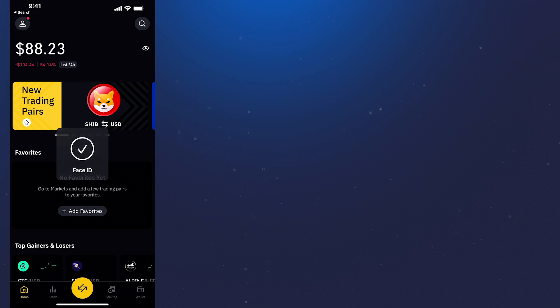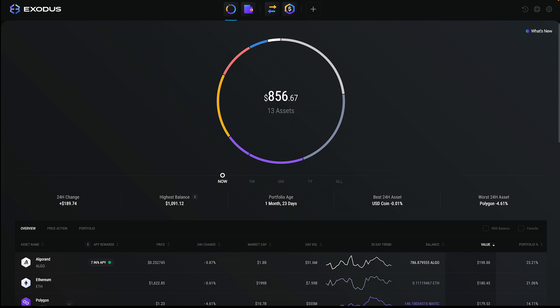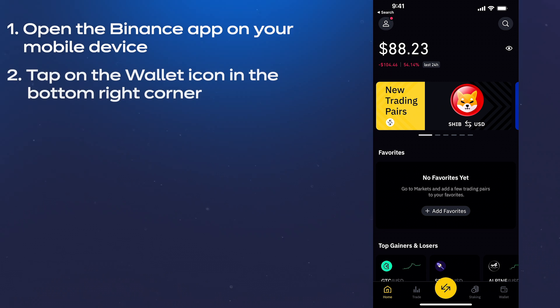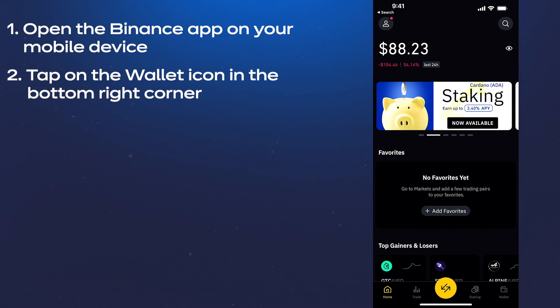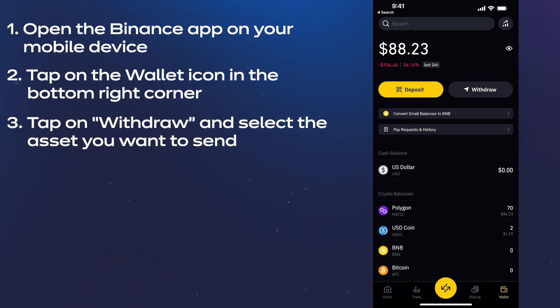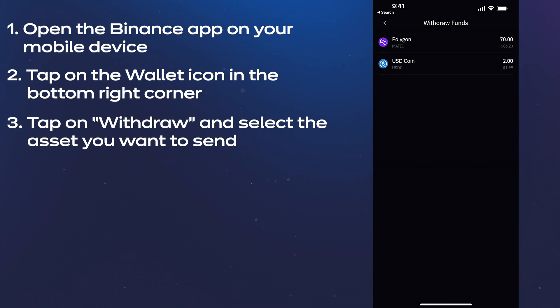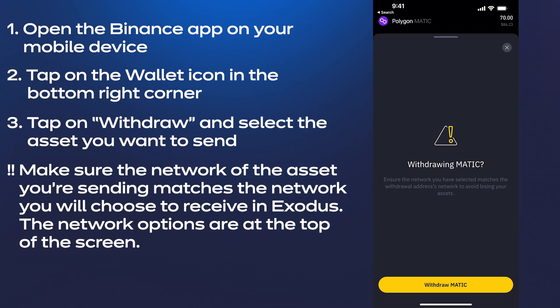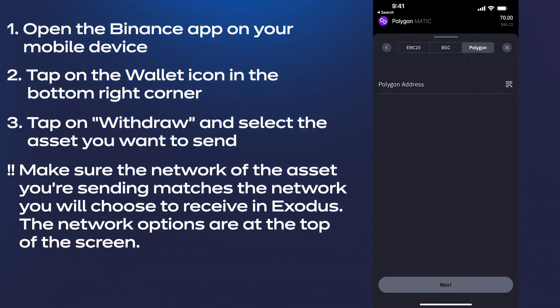Next, let's go over the steps with the Binance app, but we'll use the Exodus desktop app as the receiving wallet. Open the Binance app on your mobile device. After logging in, tap on the wallet icon in the bottom right-hand corner. Next, tap on withdraw and select the asset you want to send. Make sure the network of the asset you're sending matches the network you'll choose to receive in Exodus.